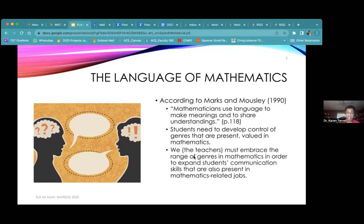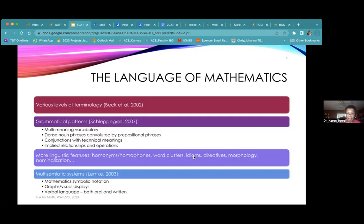Marks and Mousley also say that we have to embrace the range of genres in math in order to expand students' communication skills.